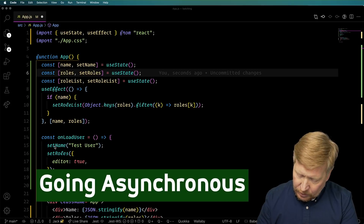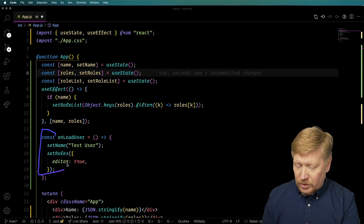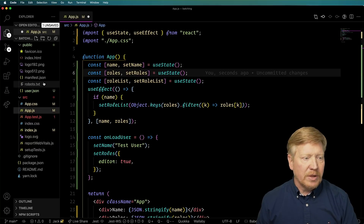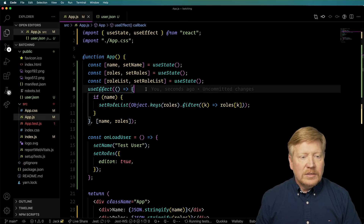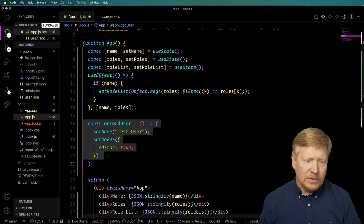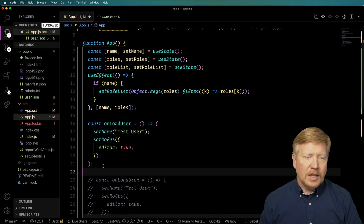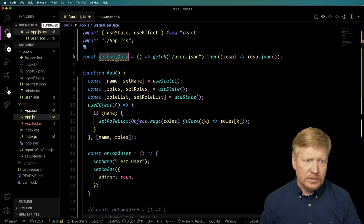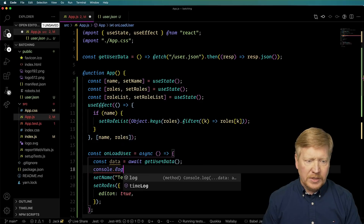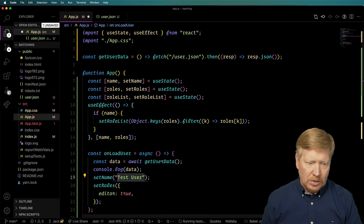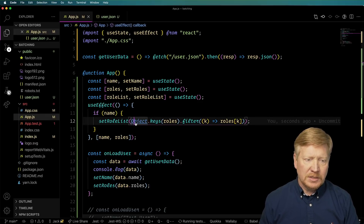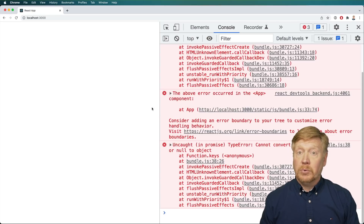The API team has come back with their code, so now we can call the service, remove the test onLoadUser, call their service, get back those values, and set them in the React app. First, let's look at what values are coming back from the service — that's mocked up in a user.json file. We bring in a getUserData function and create an asynchronous version of onLoadUser. It awaits the fetch, console logs the data to verify it's correct, then calls setName with data.name and setRoles with data.roles. Hitting load user — the app blows up.